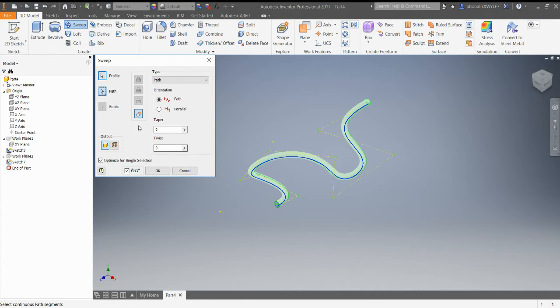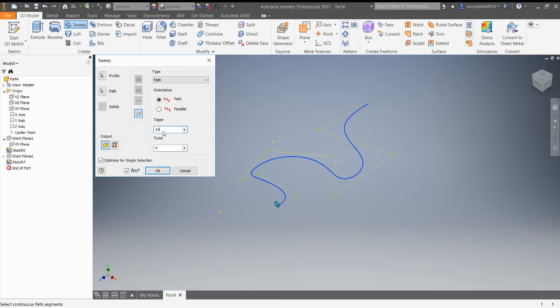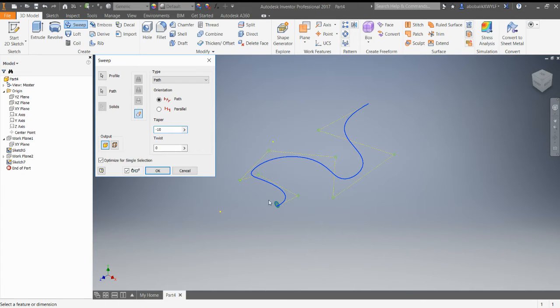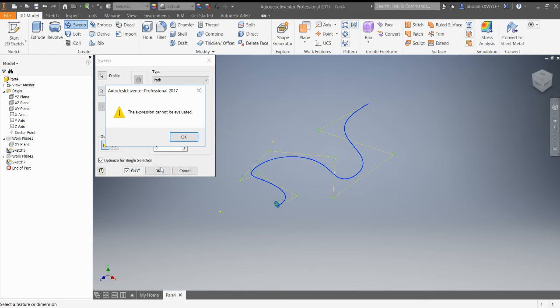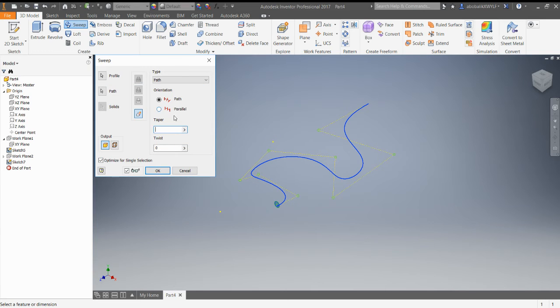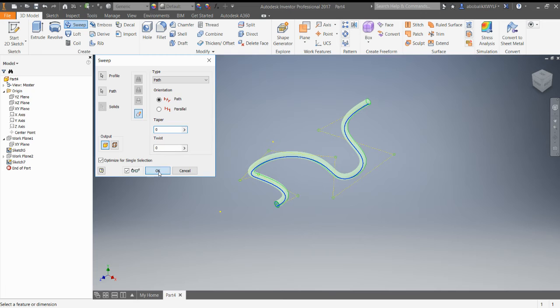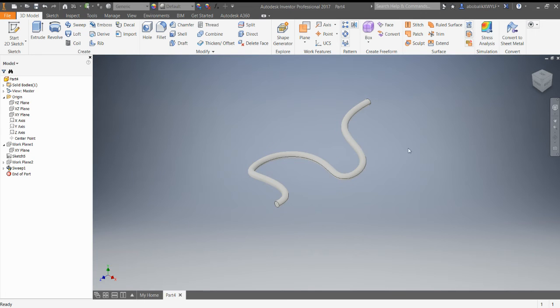You can do things like you can have it taper, which means it's going to get wider or narrower as it sweeps out. You can have it twist, which means it's going to rotate. So you can kind of play around with a couple different things as far as the sweeps go.